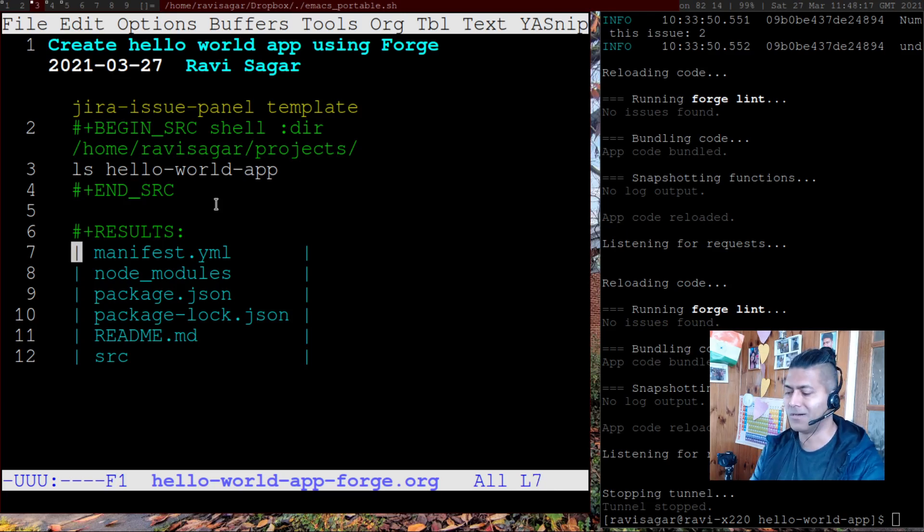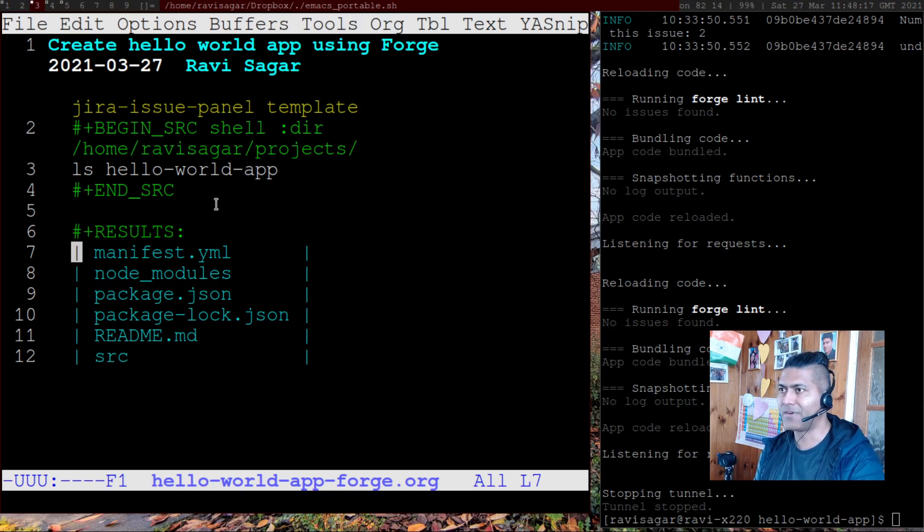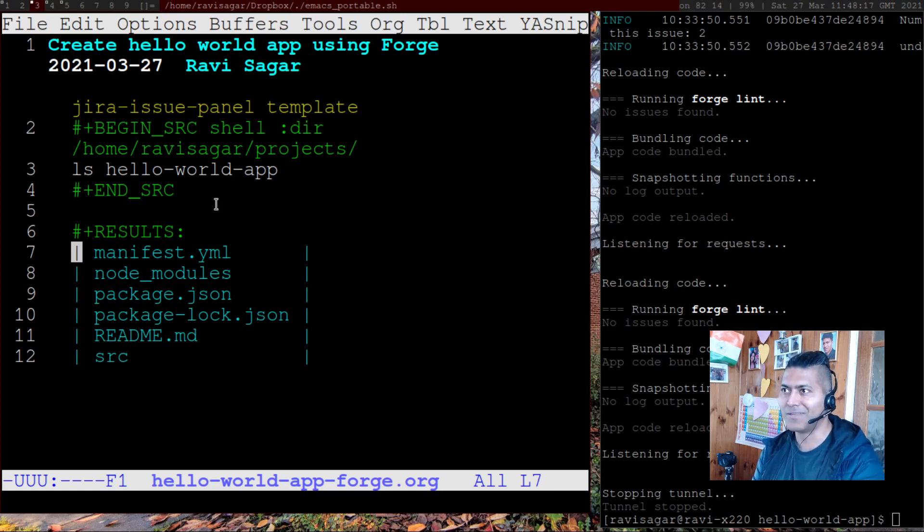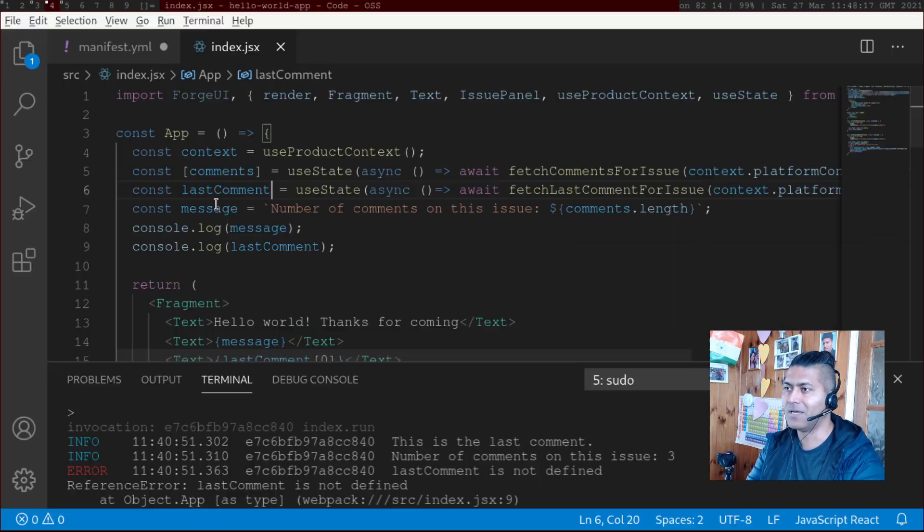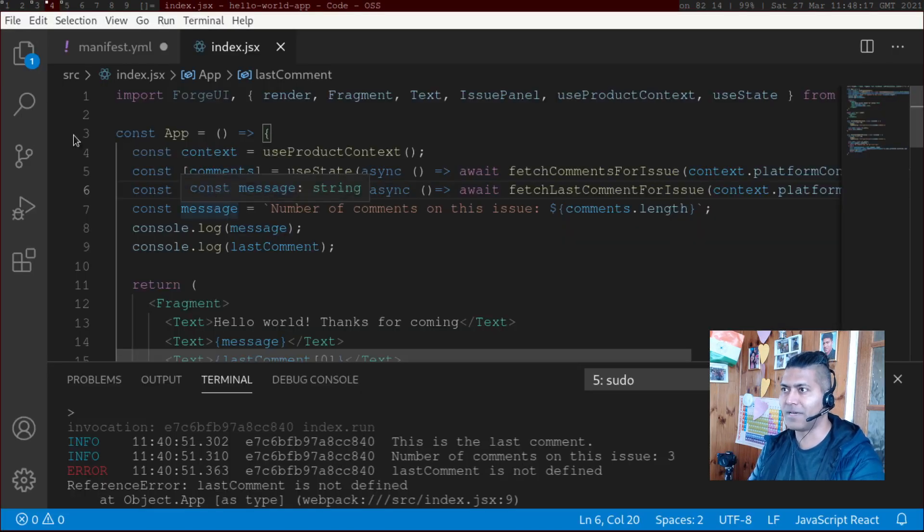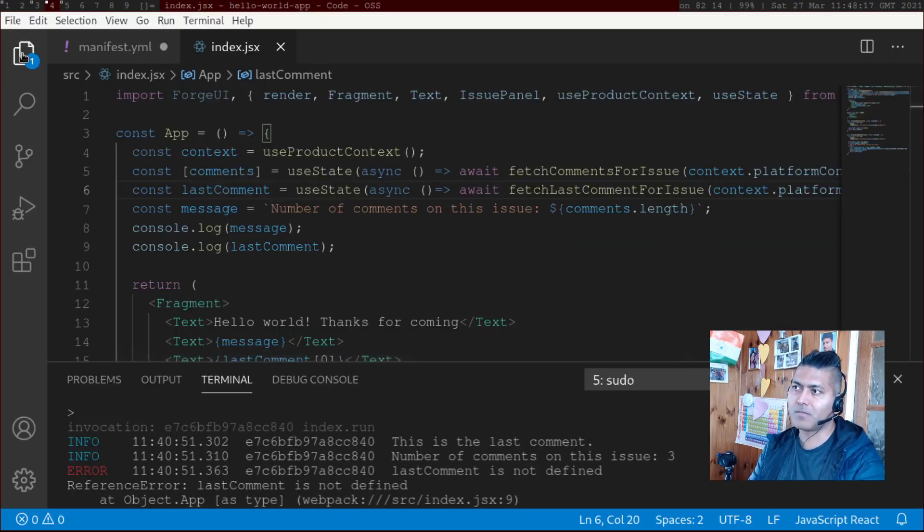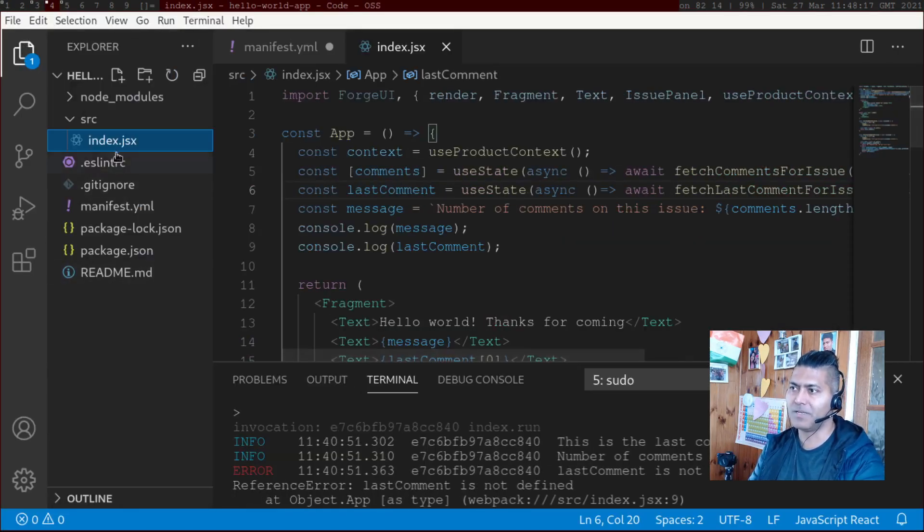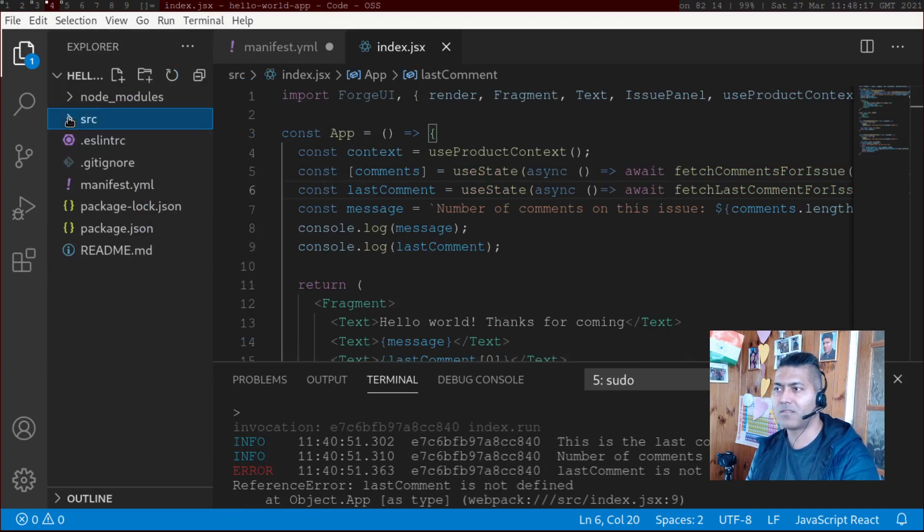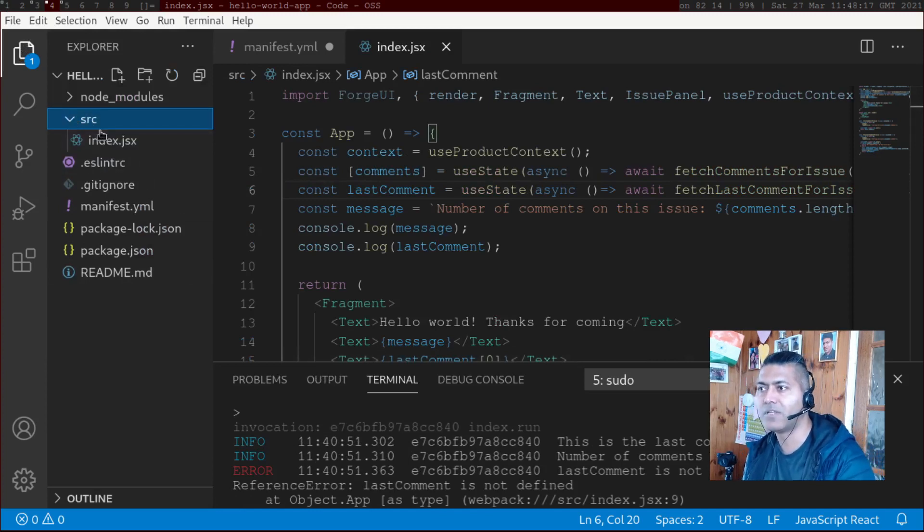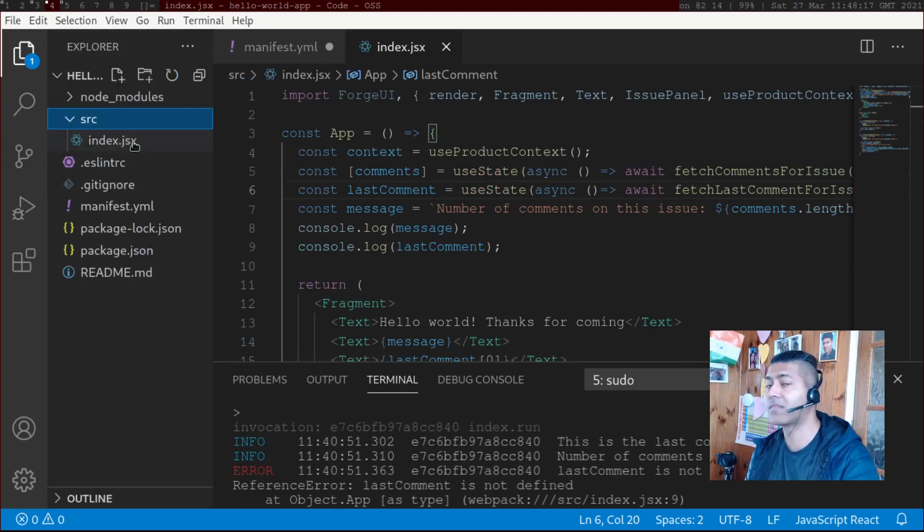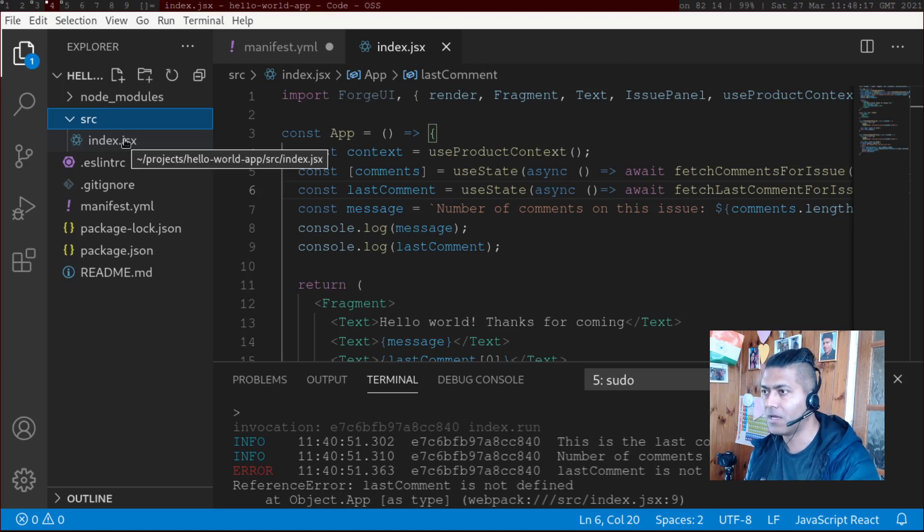So this is of course not different from what you do using Node.js because it is a Node.js application. And this is my application. I mean, you can see here within my src directory, I have this index.jsx file, will come to this file later.